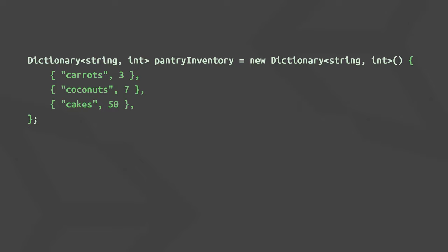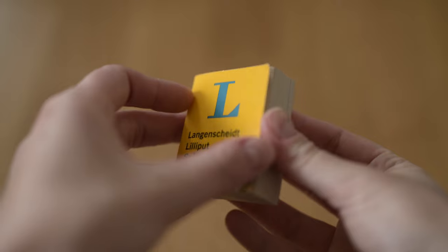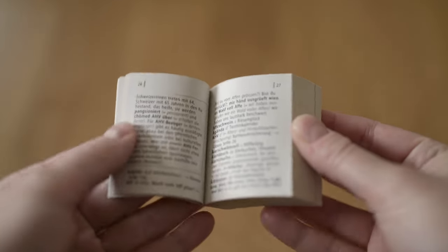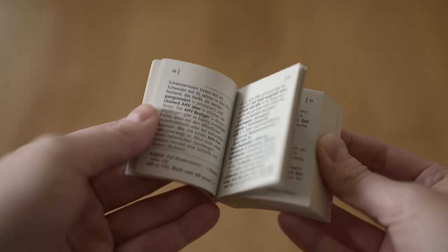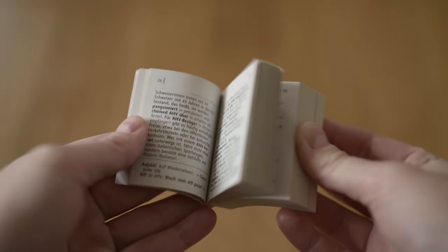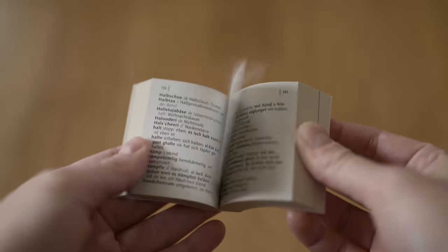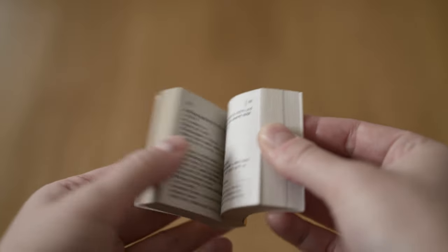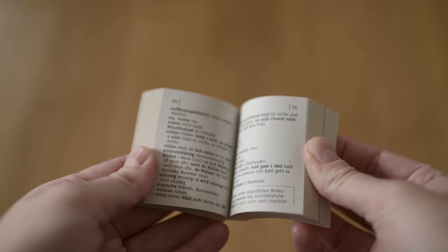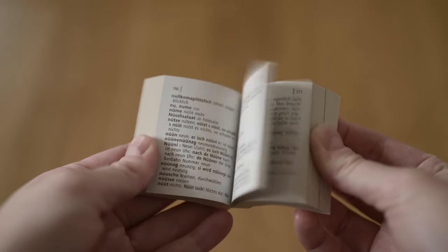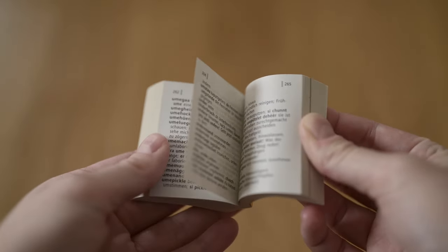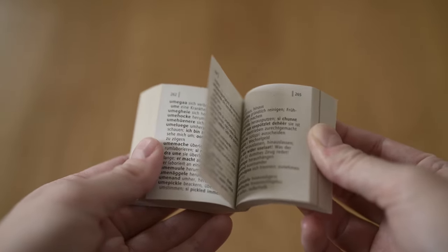So the dictionary data structure works pretty much how a real-world dictionary would. You want to look up a word, the key, and since dictionary entries are usually sorted alphabetically, it's easy to find that key in order to then check the value associated with it, for example a definition for a given word.